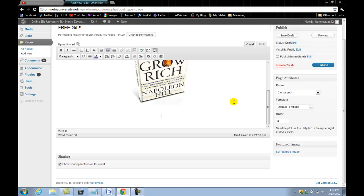Without an autoresponder it's very hard for you to do email marketing because as you know, all the free email providers like Yahoo and Gmail will consider you as spam.